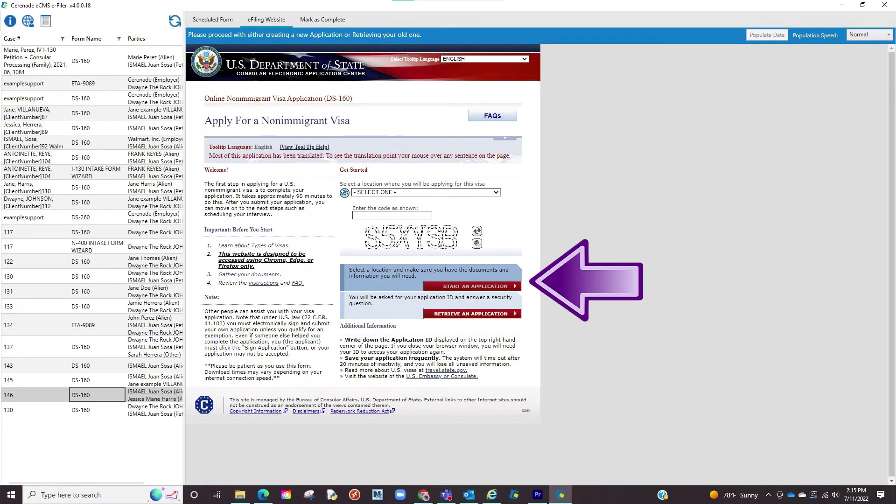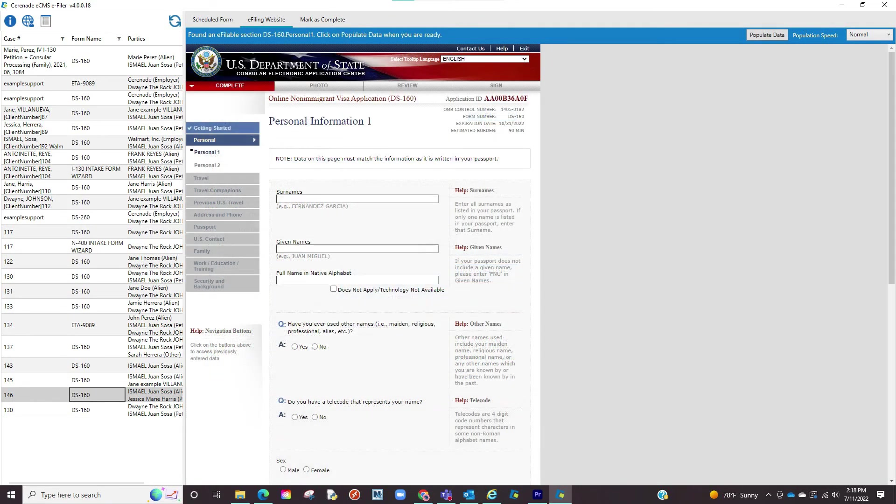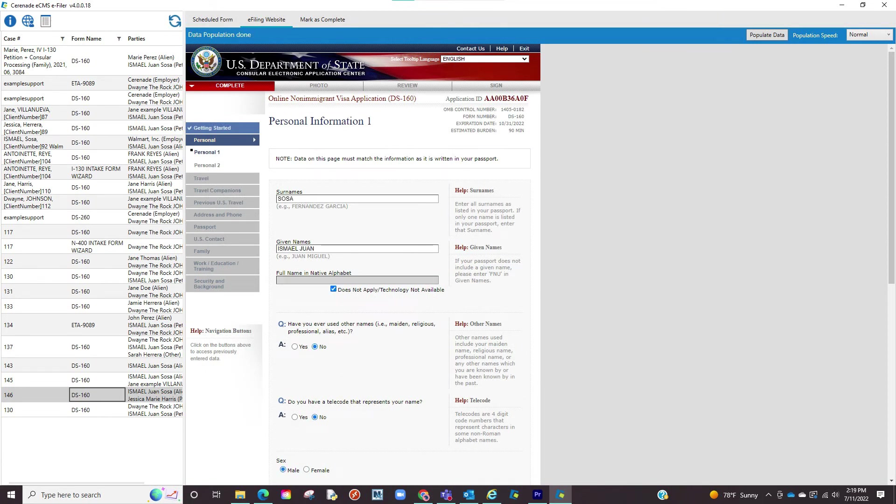You will proceed with entering CAPTCHAs, login information if it applies, and once inside the form you will notice the populate data button will appear. When clicked the information you had on the form on eImmigration will transfer into the form online. You will go page by page clicking on populate data until finished.